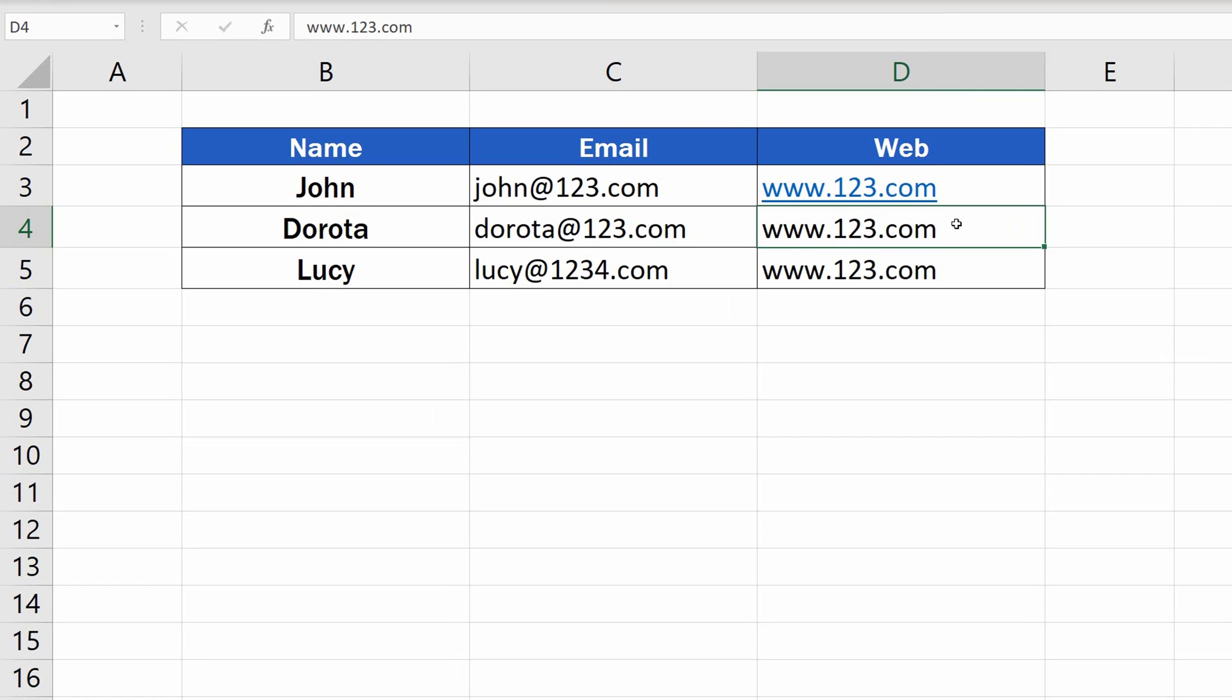Type in a web link and hit Enter. Excel did not insert the hyperlink.